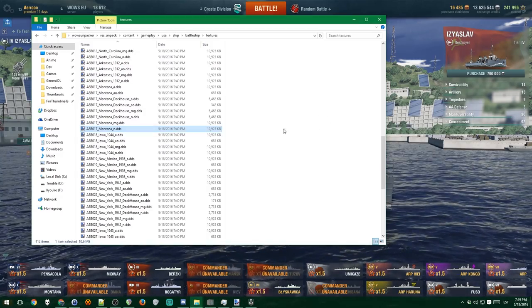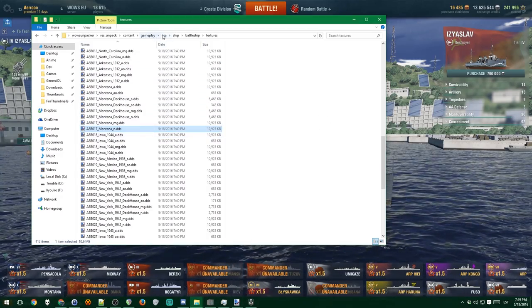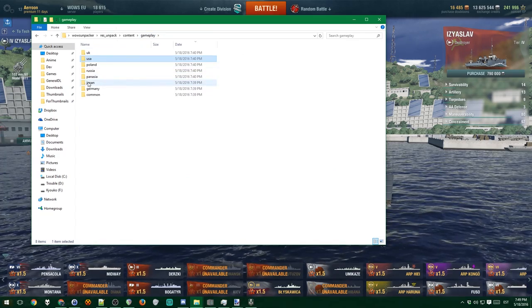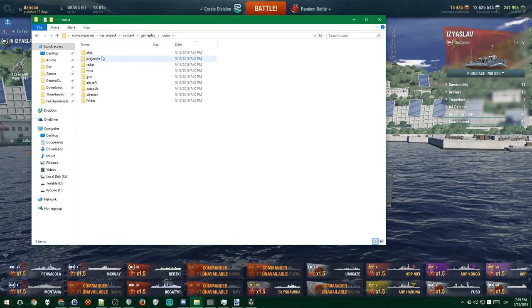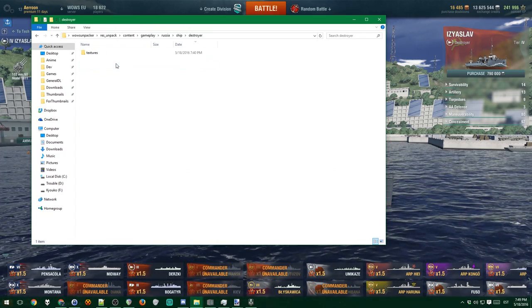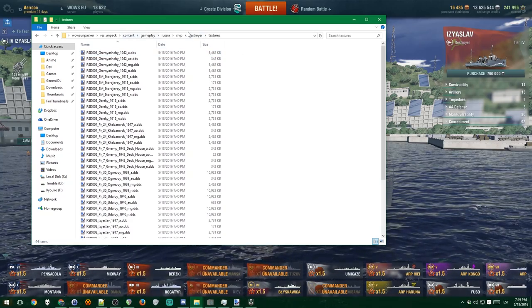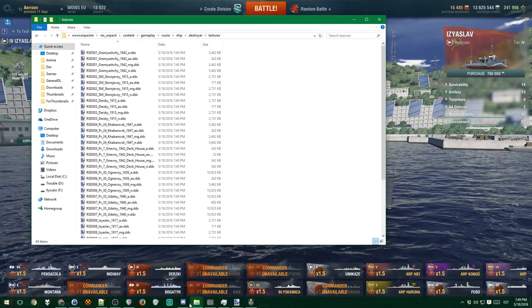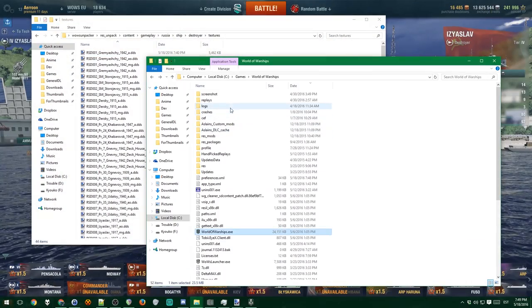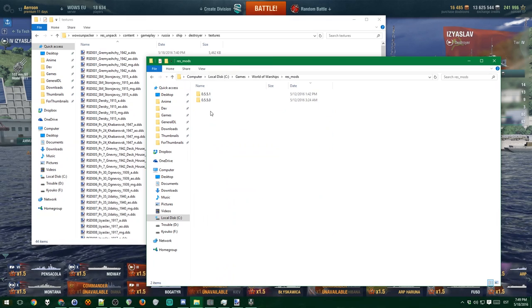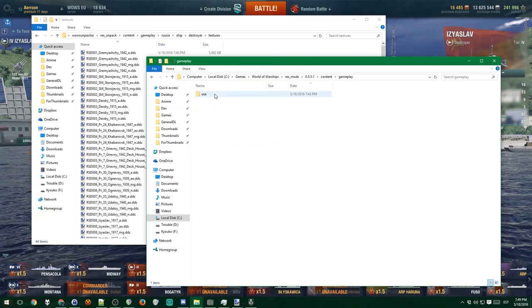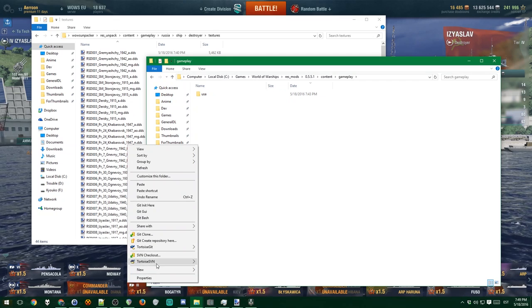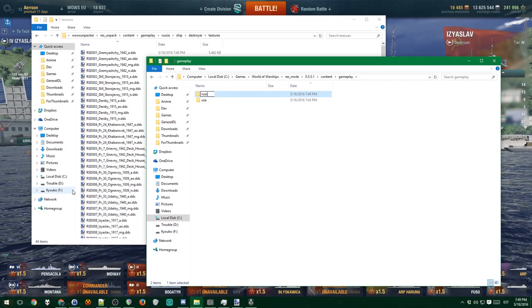So now we need to again create gameplay, Russia, ship, destroyer, textures. Now we need to generate this file structure again in the res mods folder. So let's go content, gameplay, and now we need a new folder here named Russia. Now ship.